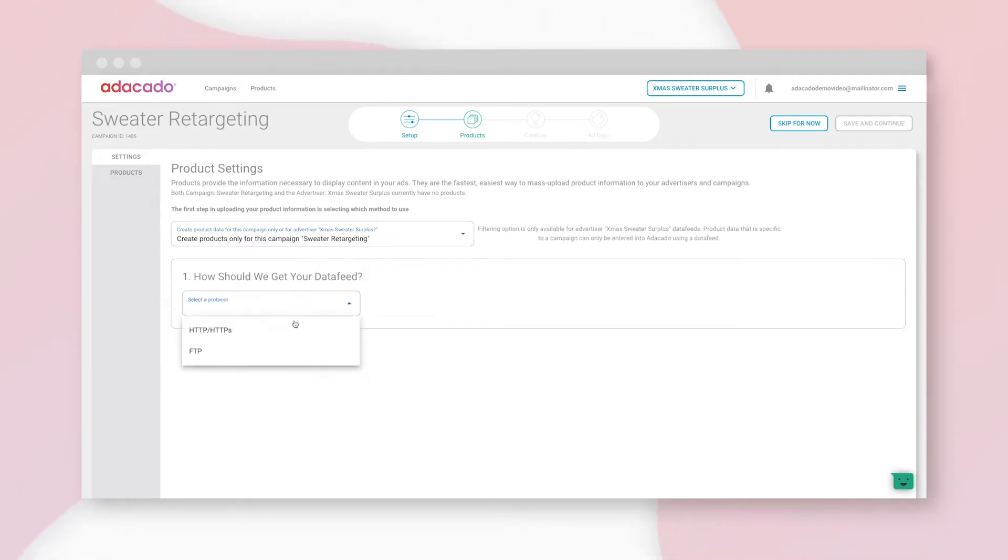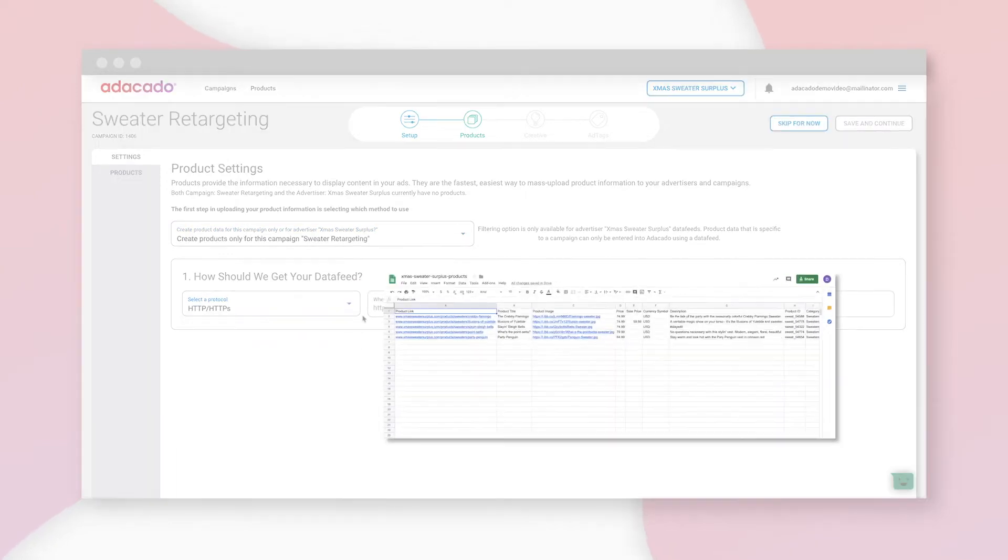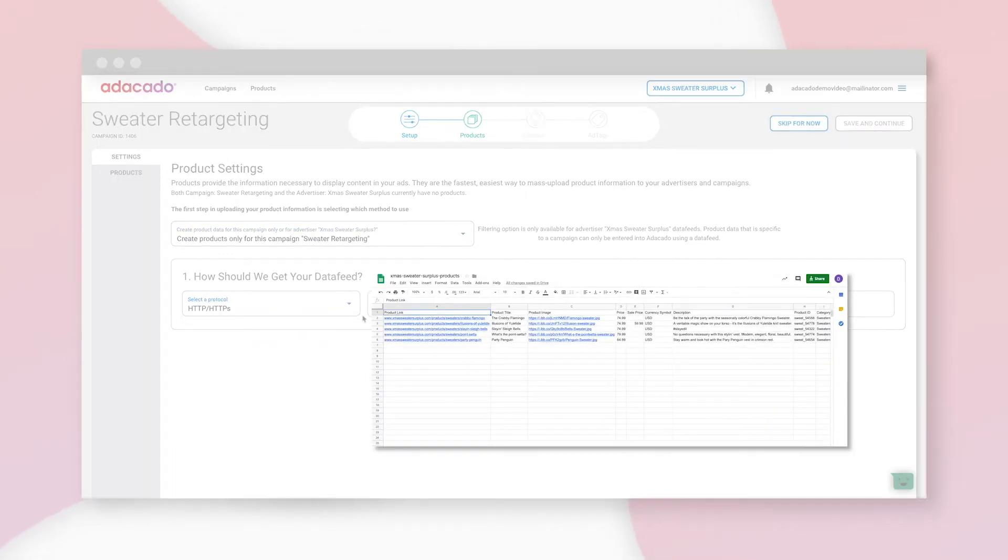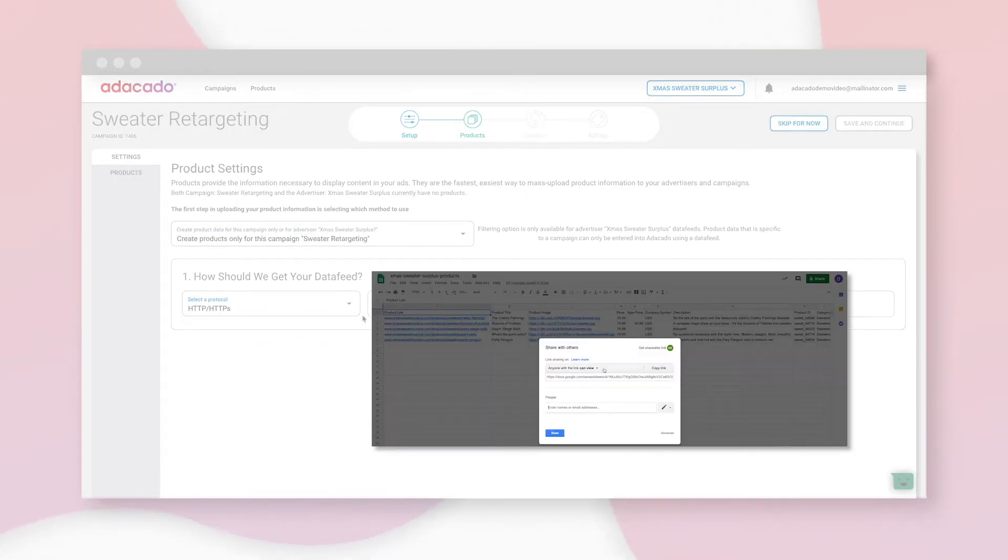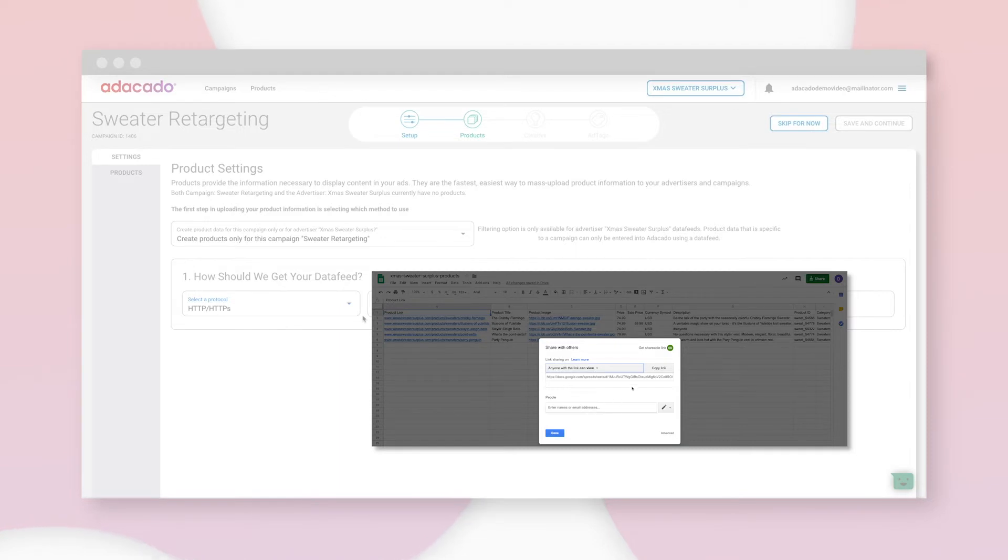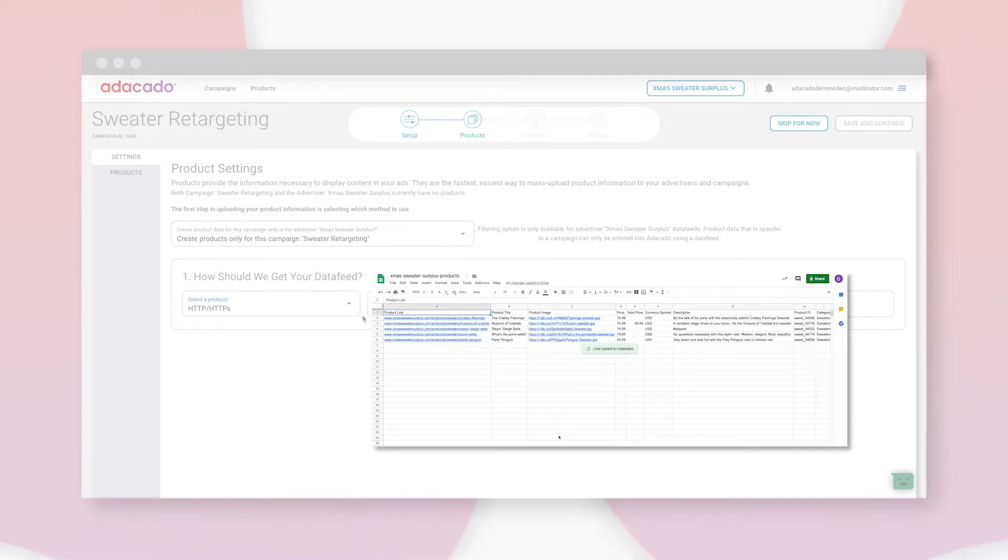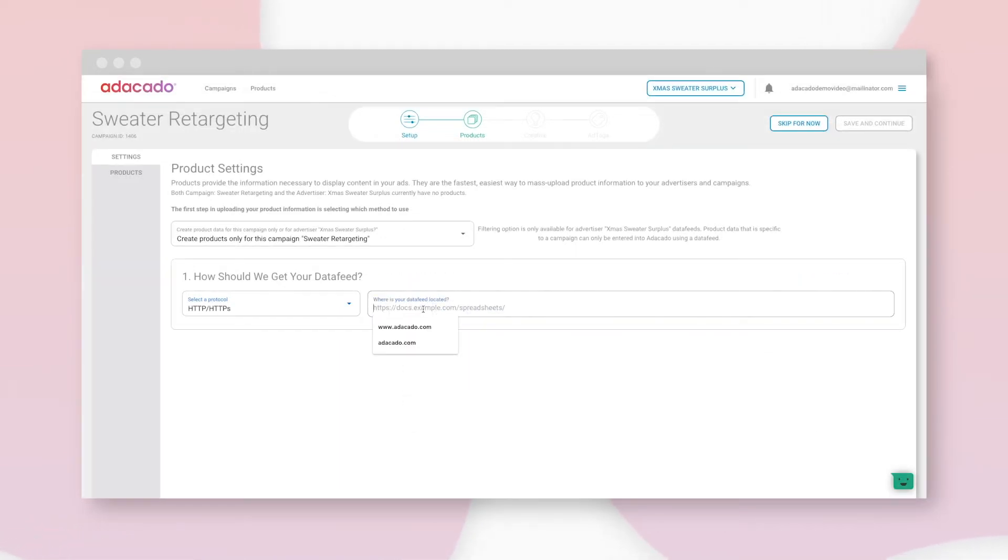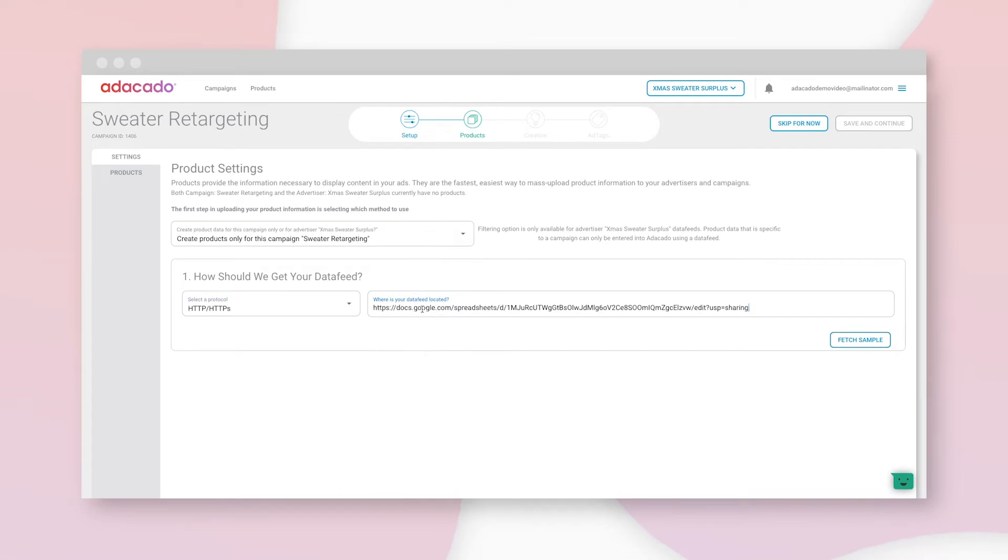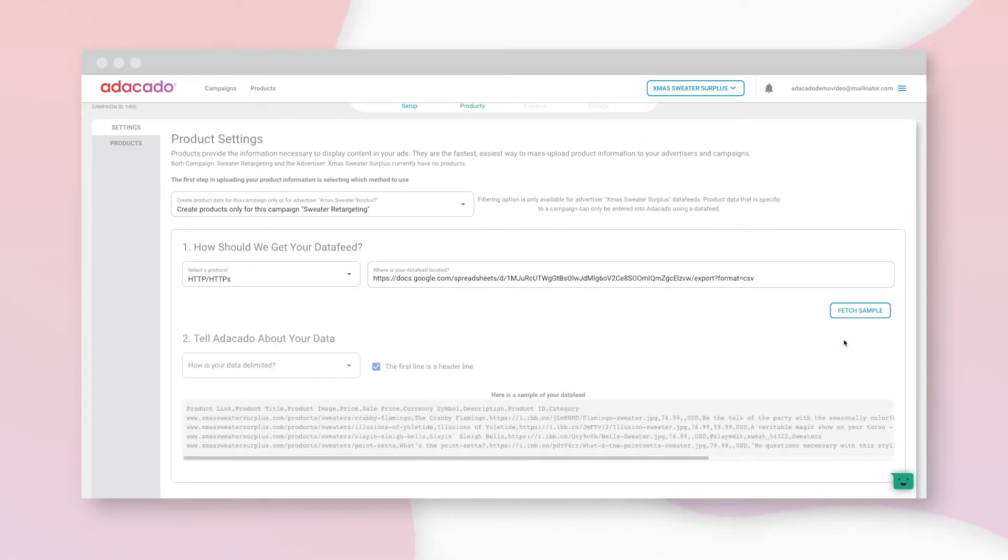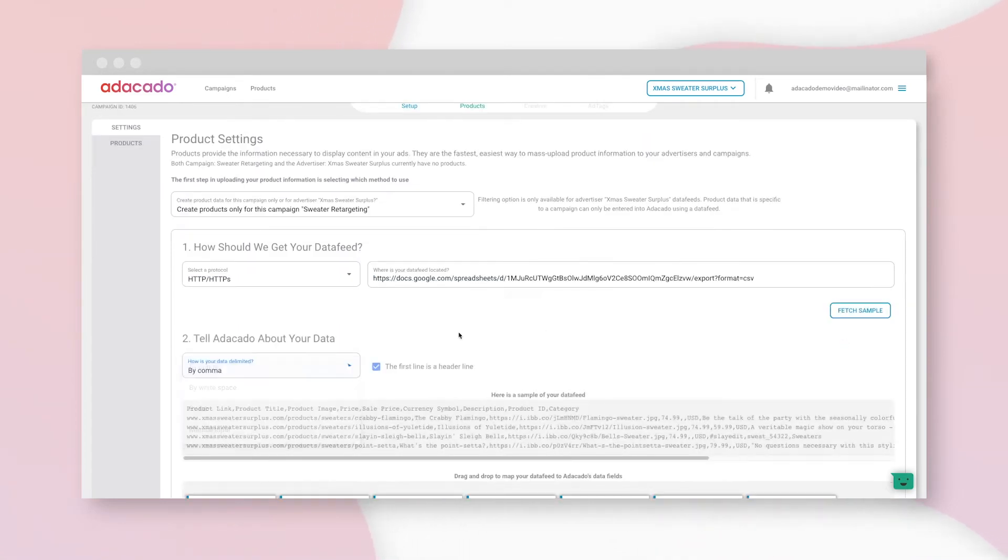I've got a handy little CSV file in Google Sheets with permissions set to anyone with the link can view, so I'll use that as my data or product feed. Check out the support section on Adikado.com for the format of this file. It's a CSV, so I'll select comma separated.